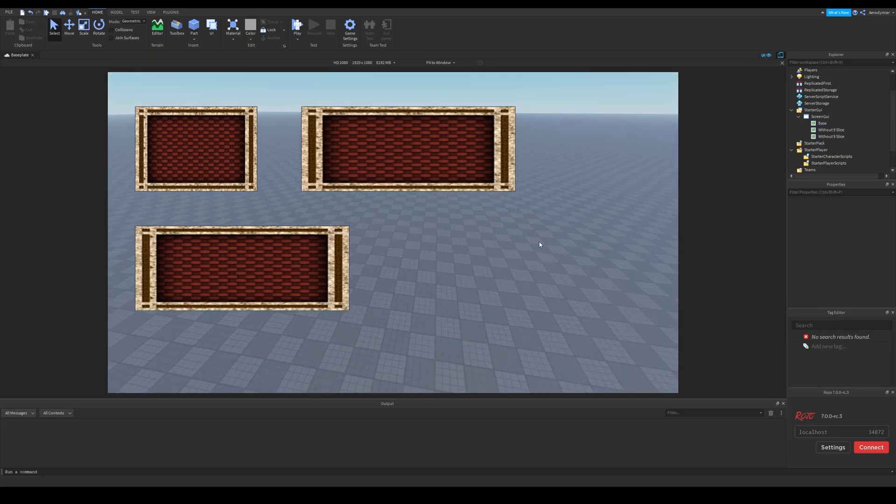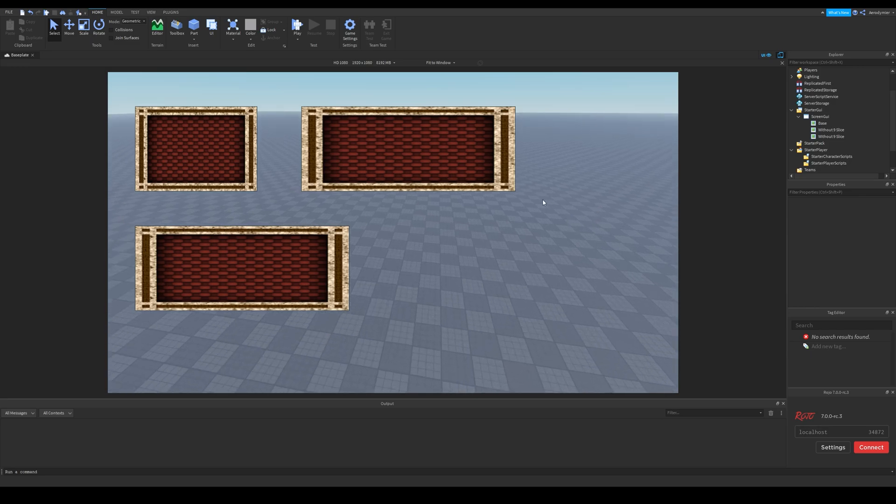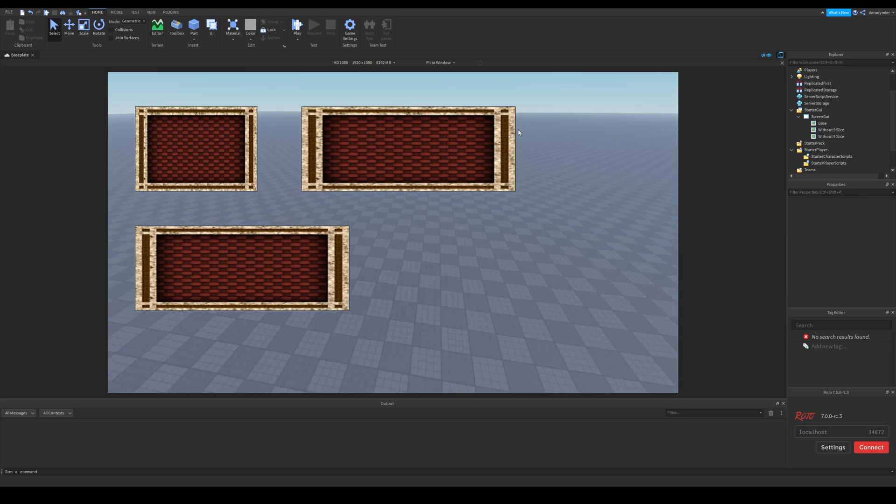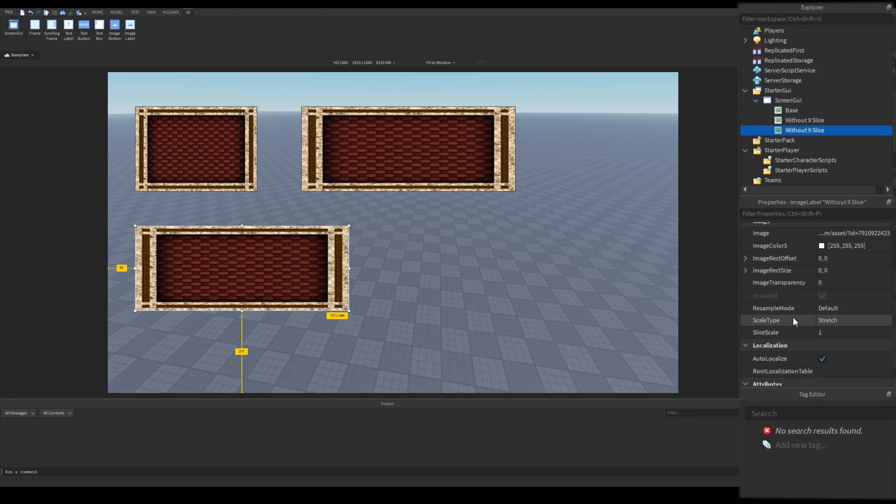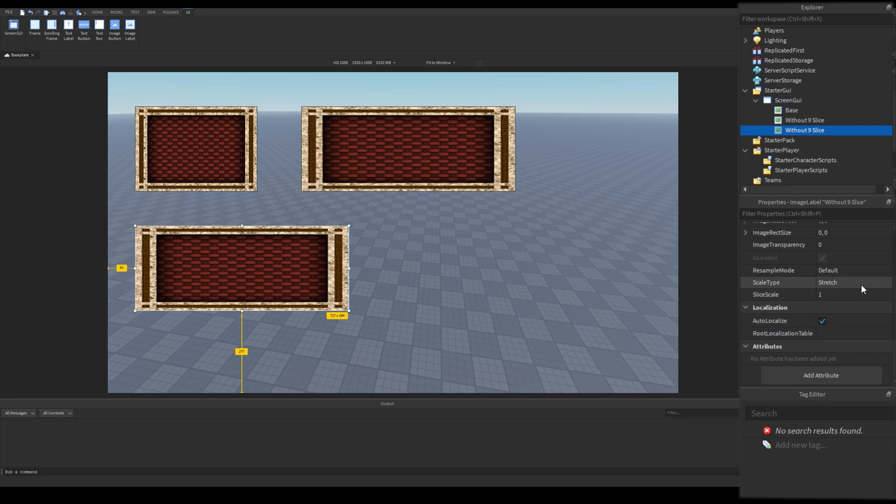We can see an example on Roblox Studio. We have three frames here, one with default scale, one with vertical scale and another one which we will apply the 9 slice. We toggle 9 slice with this scale type property, change it to slice from stretch.